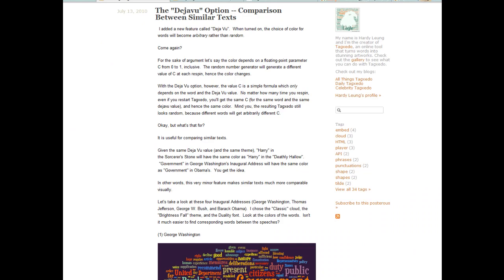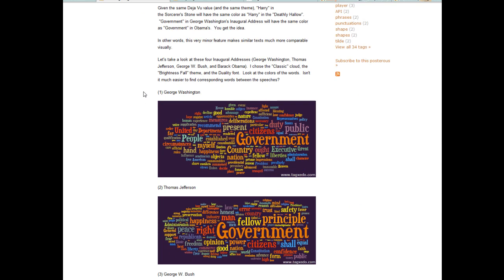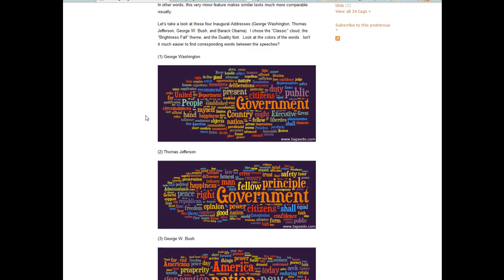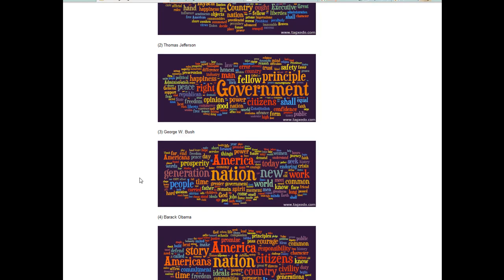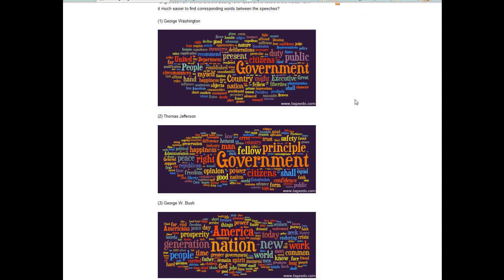Here are some features of Tagzito. One thing you can do is implement it in your class for literature or history. It has a 'Deja Vu' option which allows you to put in two separate but similar types of text, and it will make the same words appear with the same font and color. Right here they uploaded four inaugural speeches — one from Jefferson, Washington, Bush, and Obama — and you can start to compare and contrast the words that were larger back then versus now.